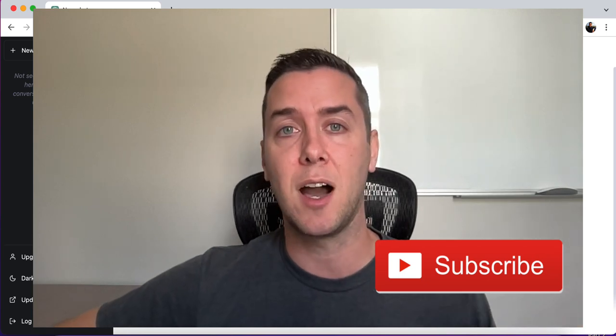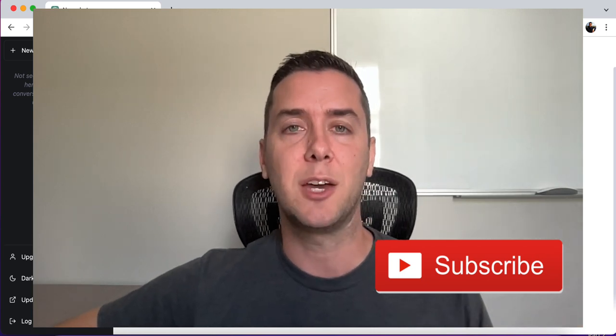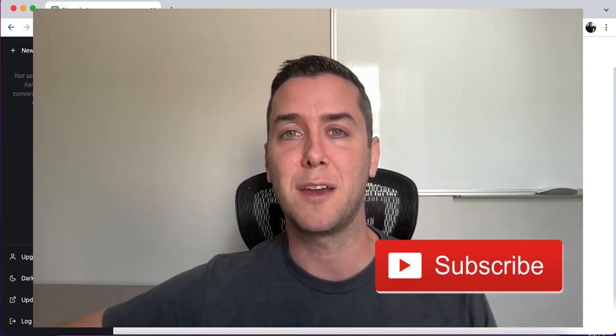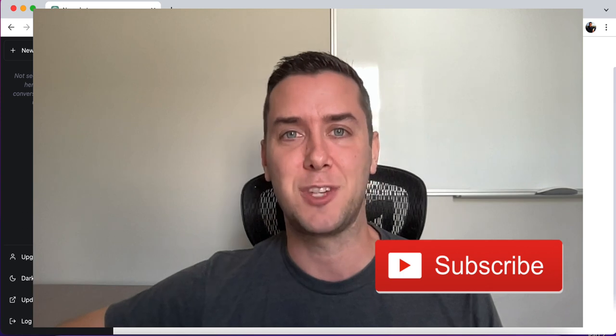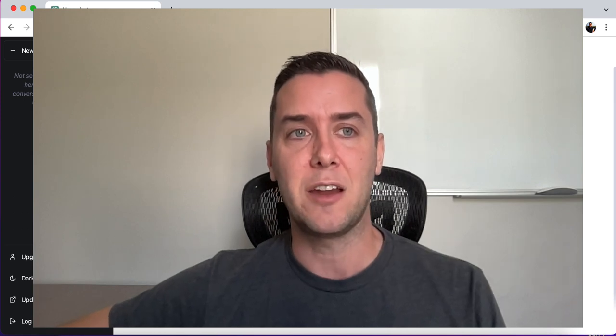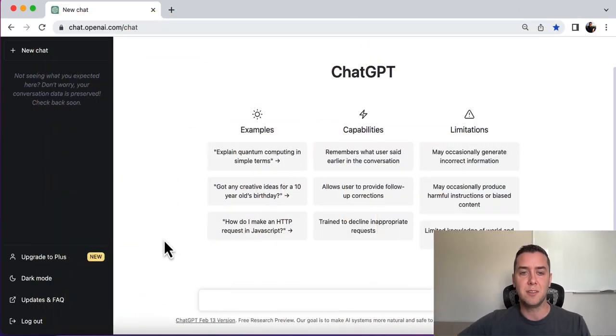if you haven't already, make sure to subscribe, make sure to leave a like or leave a comment. It really helps for my videos to get found a lot easier on YouTube. And I really appreciate it. All right, so let's go over to ChatGPT.